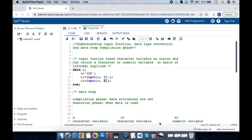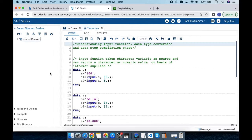Input function and put function are two popular functions to do data type conversions. For this topic I will limit myself to the input function. I will give a link for the put function in the description below. Now let's get into the input function. The input function takes a character variable as source and can return a character or numeric value based on the informat supplied.